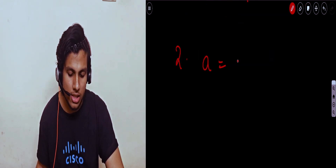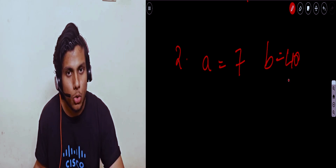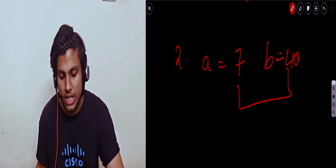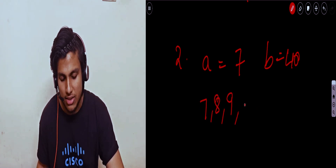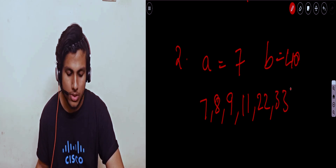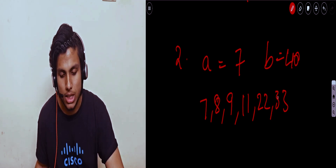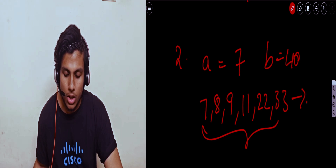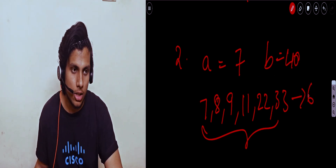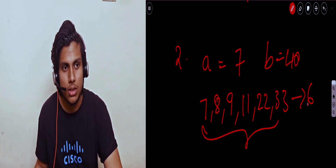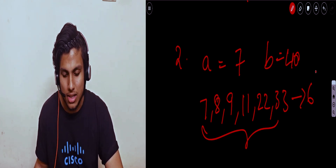The second coding question: you'll be given two integers, say A equals 7 and B equals 40. You need to output the total count of palindromic numbers in that range. For example, palindromic numbers would be 7, 8, 9, 11, 22, 33 — so the answer is 6. You can apply a brute force approach: take every integer, convert it to string, and apply the basic palindrome check. That will be accepted.